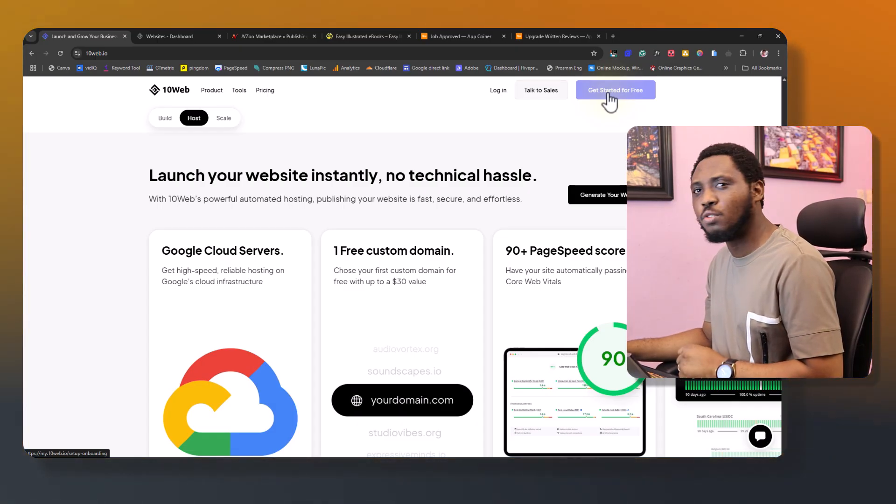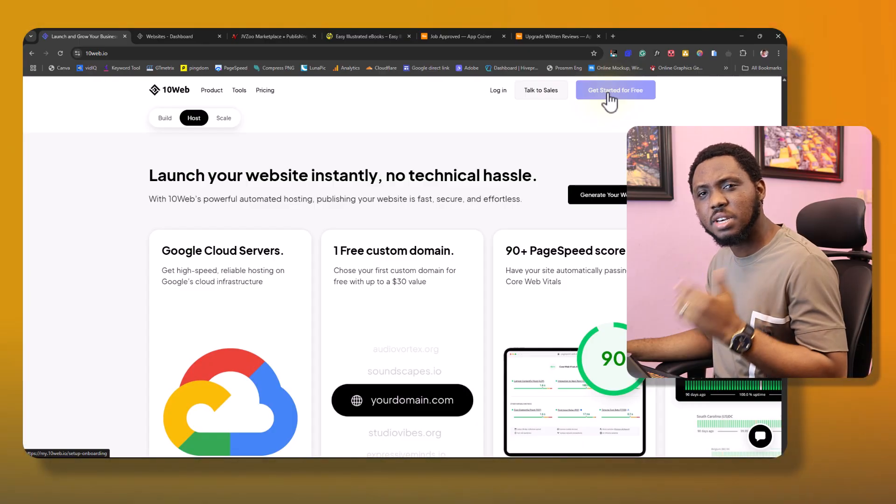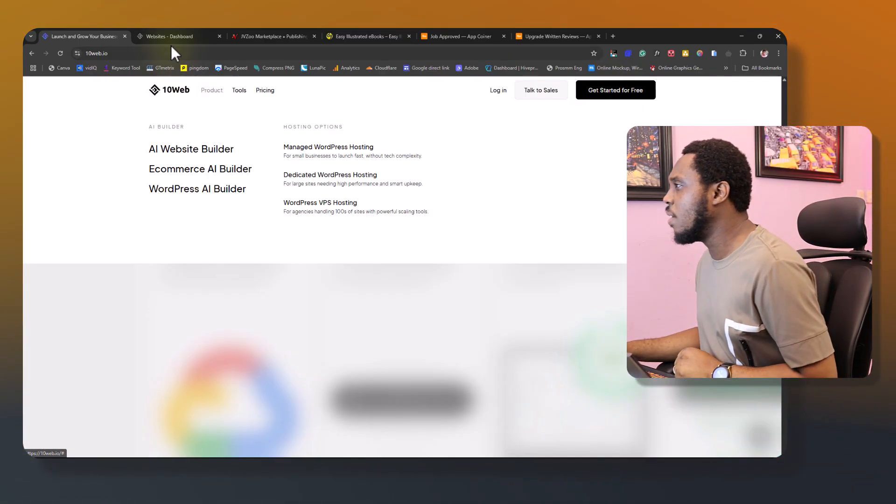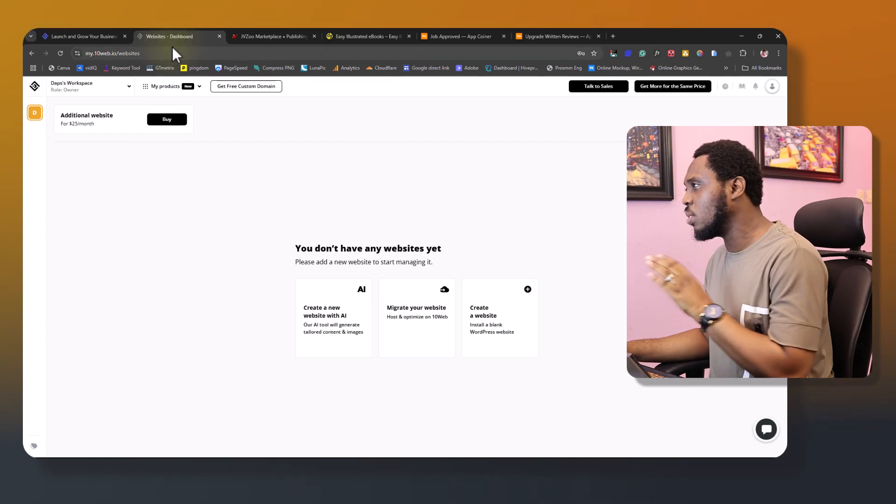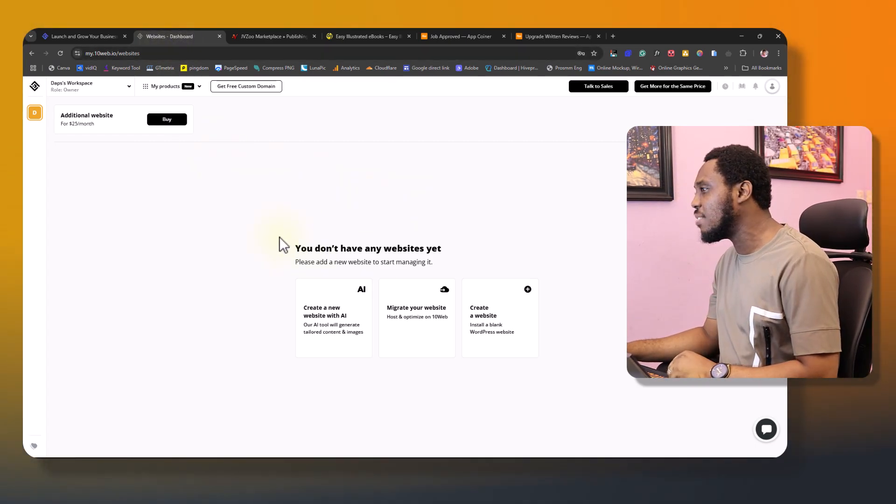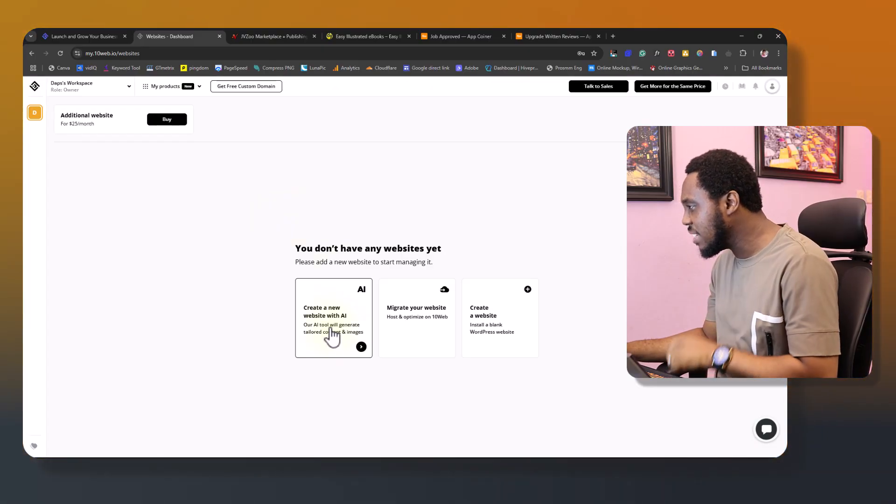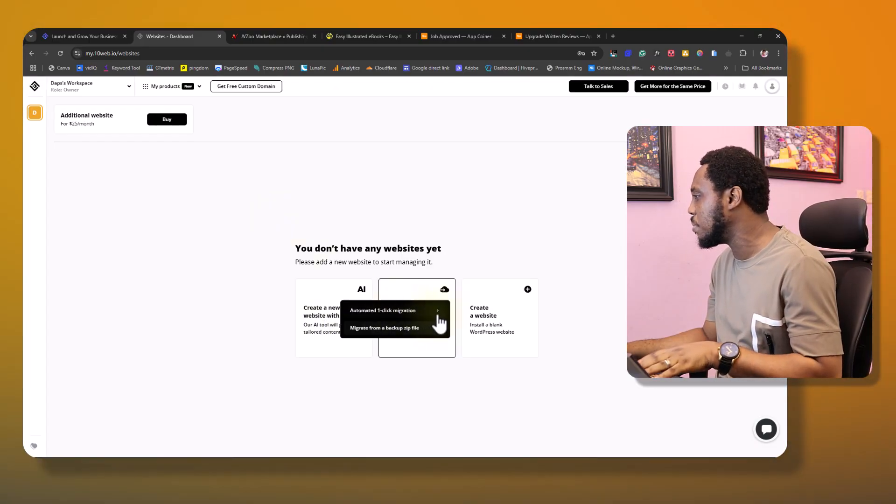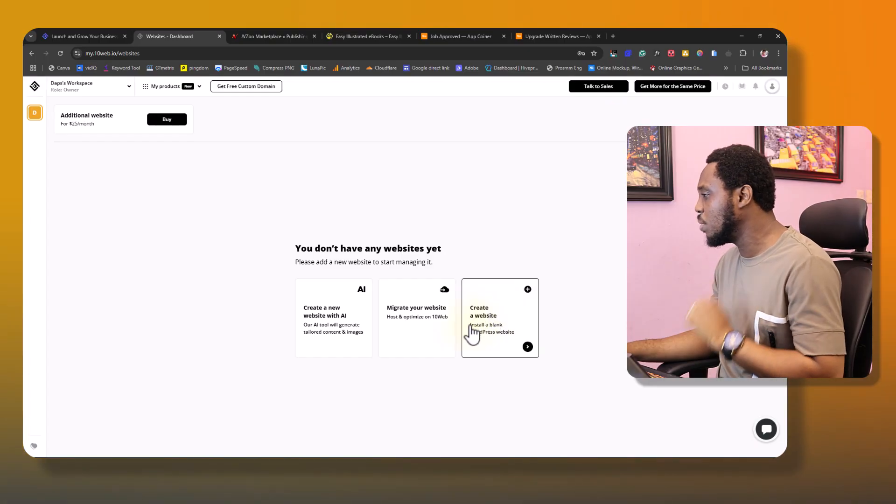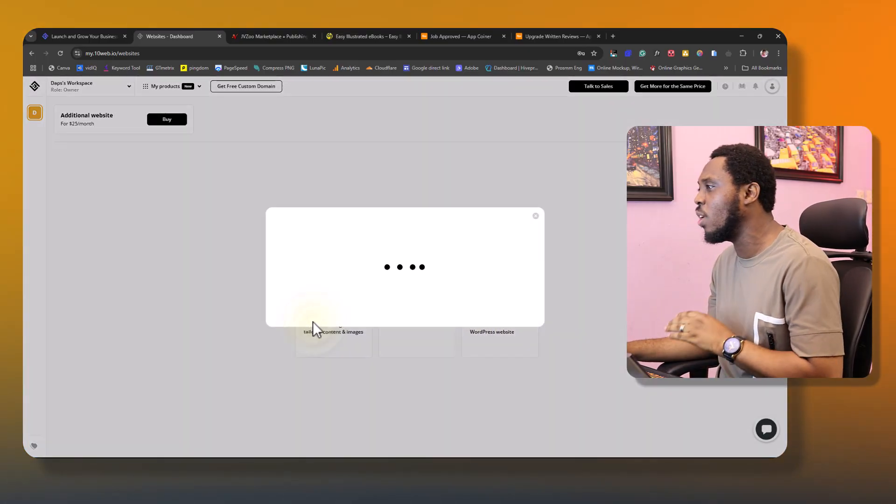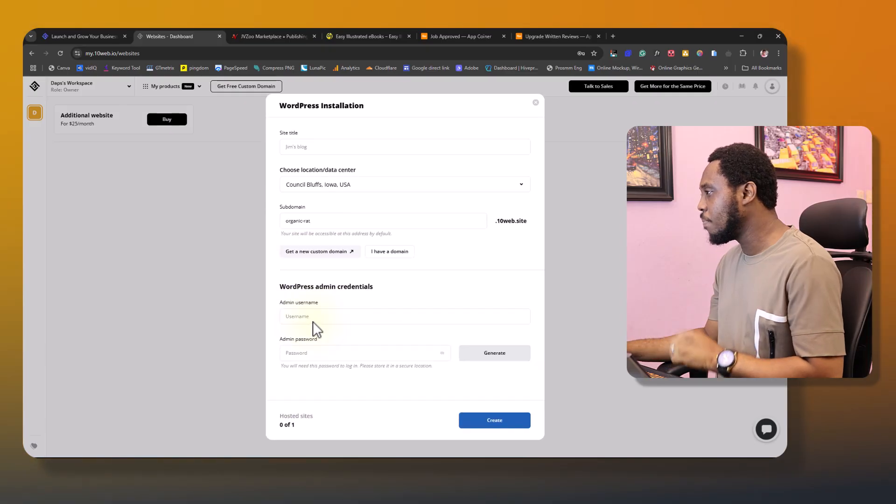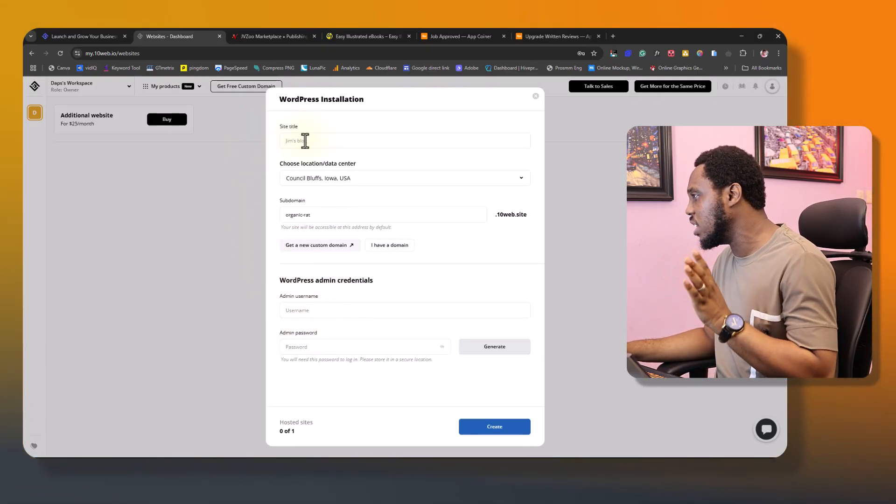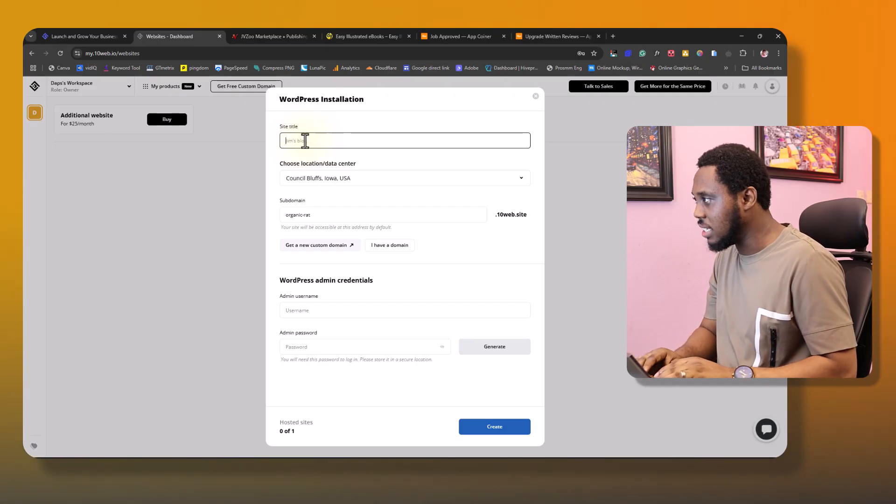And after that, if you like what you see, you can invest. How super cool is that? So now if you create an account on tenweb.io, you should have an interface like this where it says that you can create a new website with AI, migrate to your website, or create a blank website. So what we want to do is, first of all, create a website with AI, and here we'll be asked to fill in WordPress installation details.